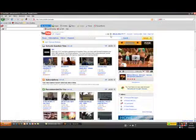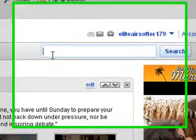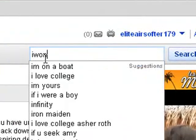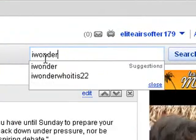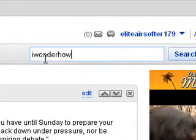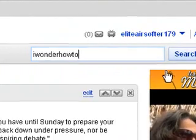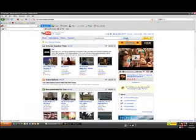Login to your YouTube account, this is my other YouTube account, and search for I wonder how to, and click search.